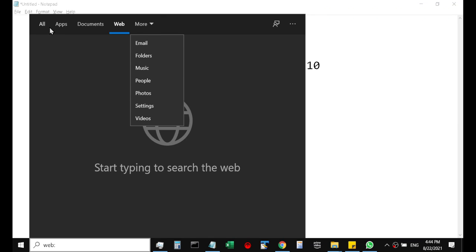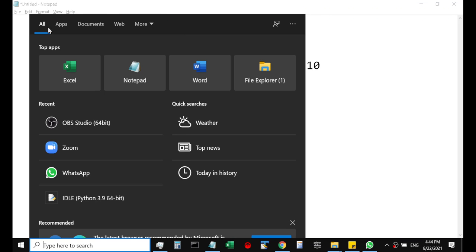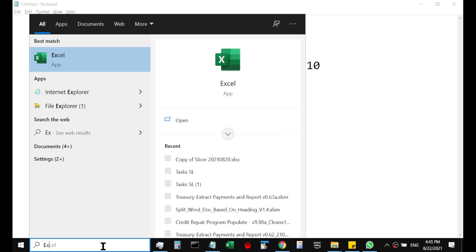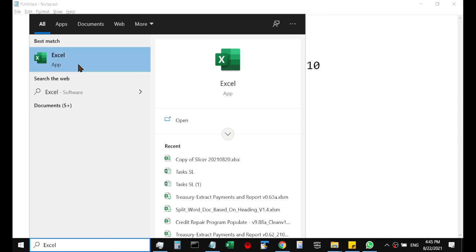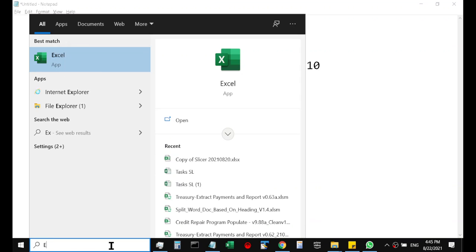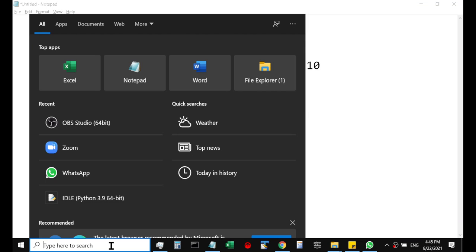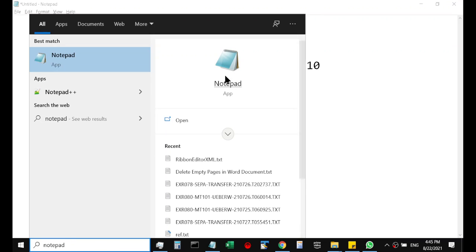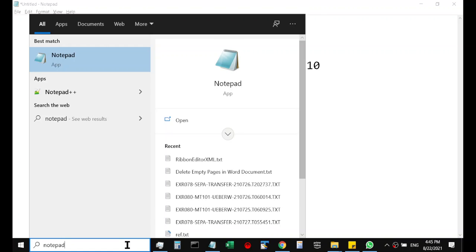For example, let's say I'm going to type an application name Excel and it will display the icon to launch the application and also the recently used files using that application. Let's say for another example I'm going to type notepad. You can see same kind of results here: the application icon and also the recently used files.